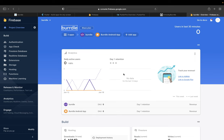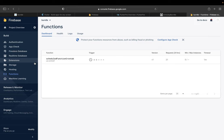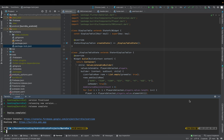Here's the back end of the project in the Firebase console. Here you can see the Firestore database in which all the players are listed and their corresponding information. Here we can see the function that runs every day at 12 a.m. to change the player of the day.